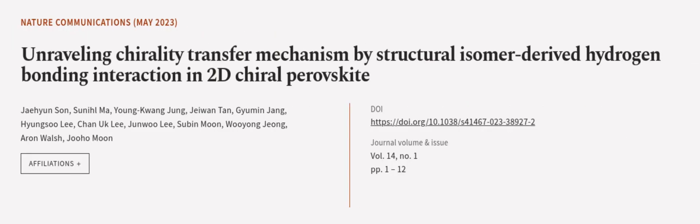This article was authored by Jaehyun Sun, Sunil Ma, Yongkwang Jung, and others.